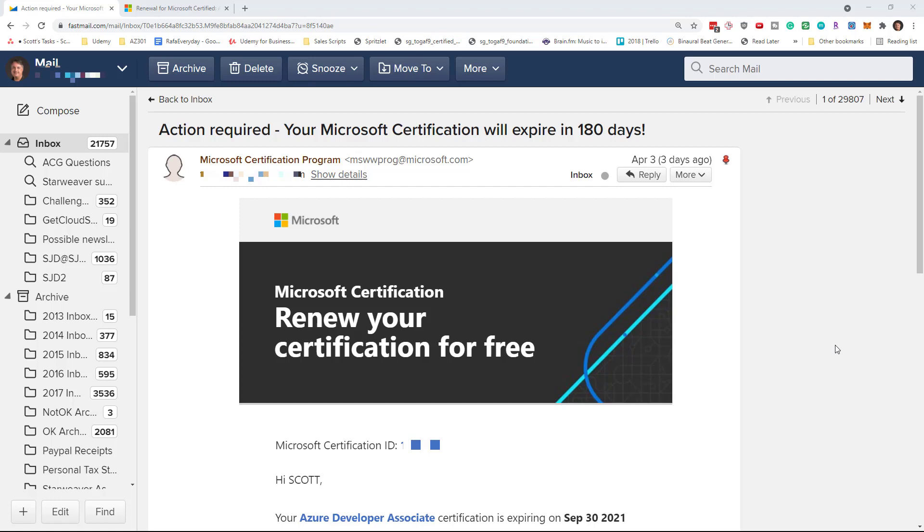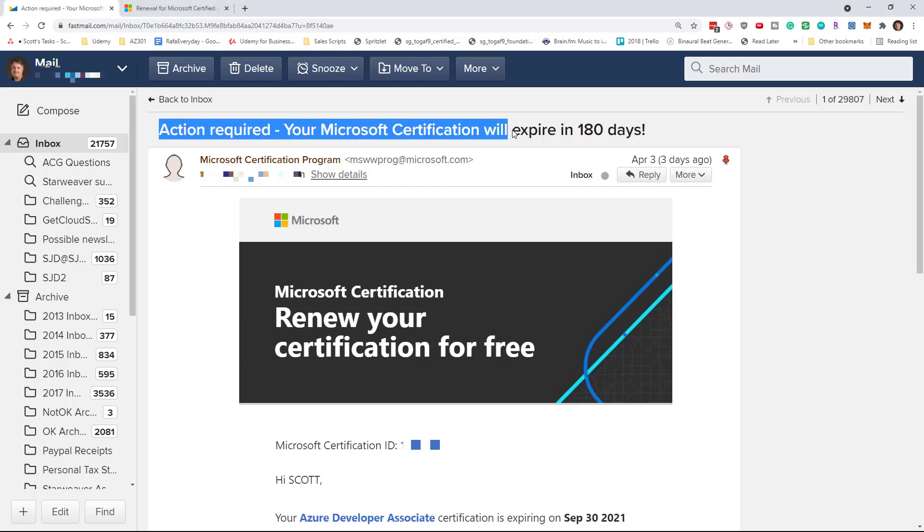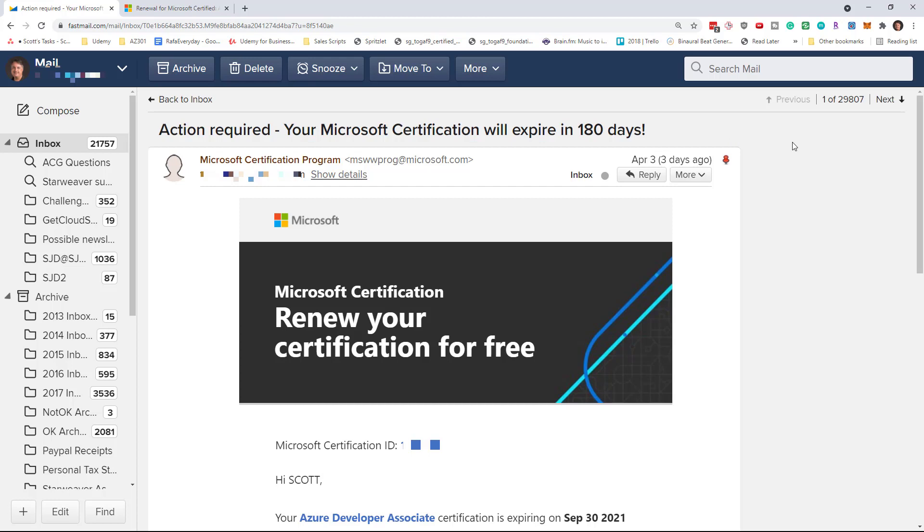In this video, we're going to talk about certification renewal. In the last couple of weeks, Microsoft has been sending out emails that have the subject line, action required, your Microsoft certification will expire in 180 days.